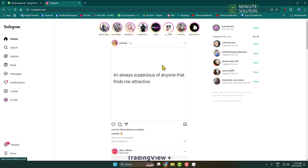Here I will show you how to recover deleted Instagram chats or messages on a computer.